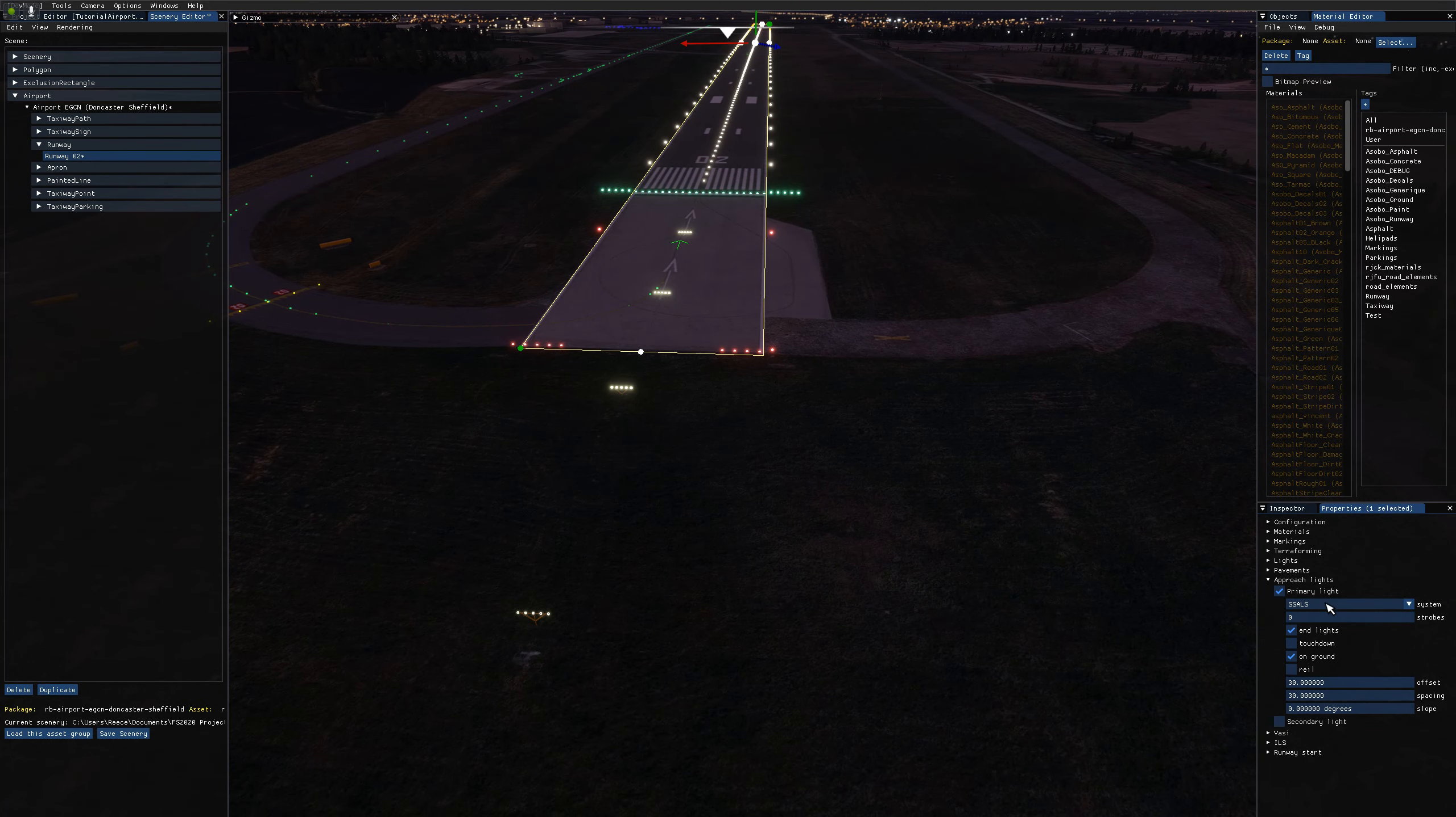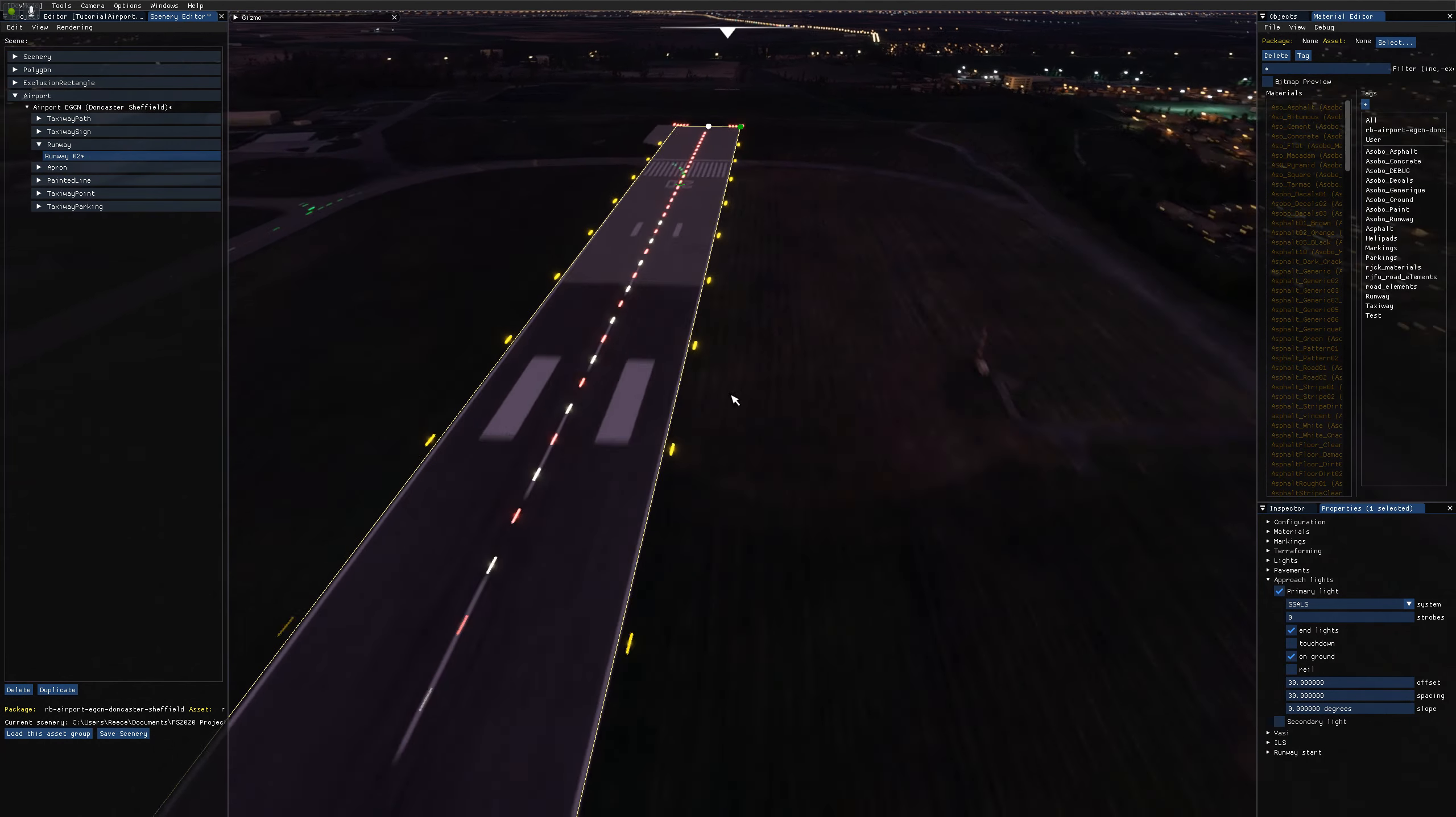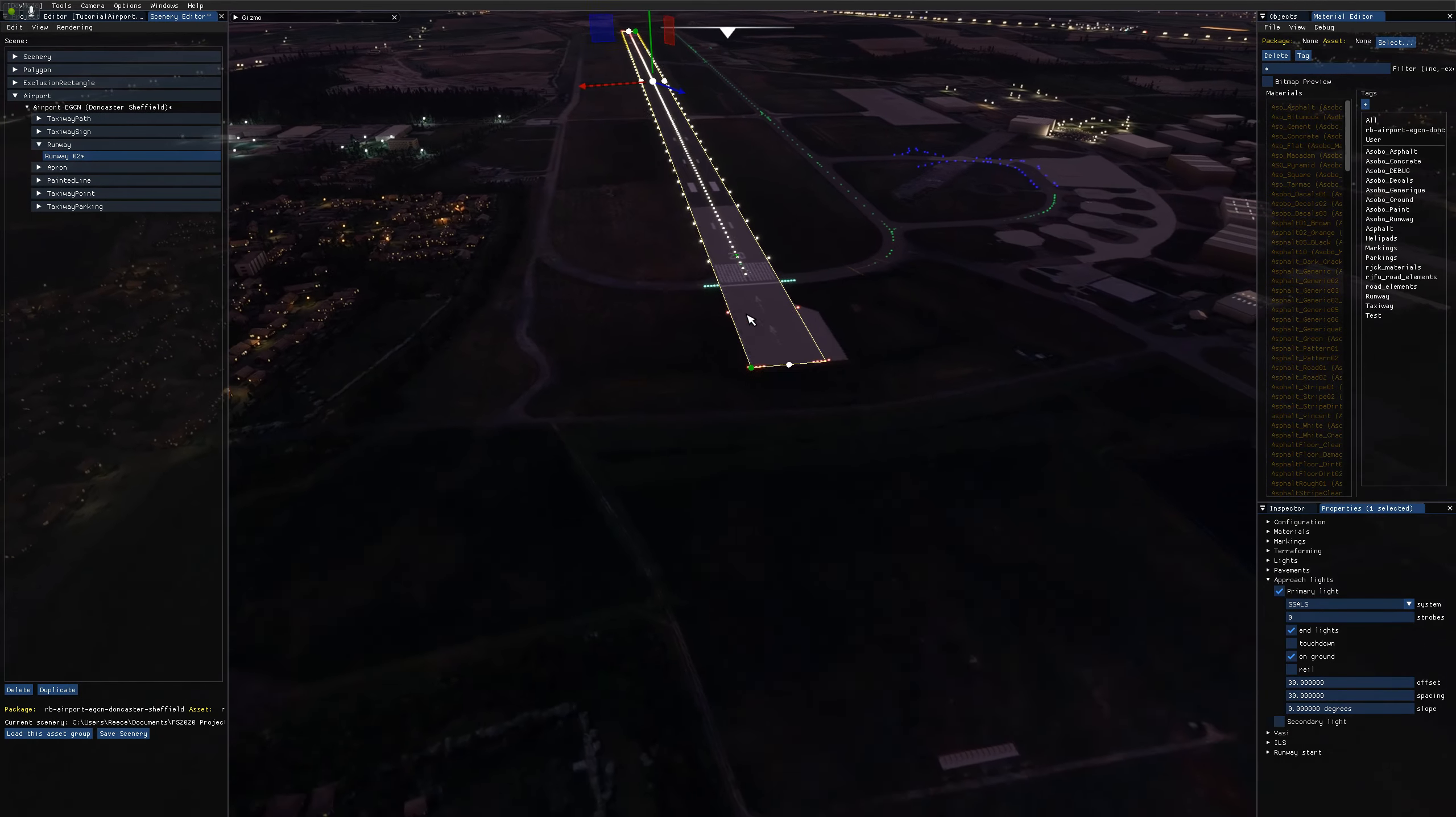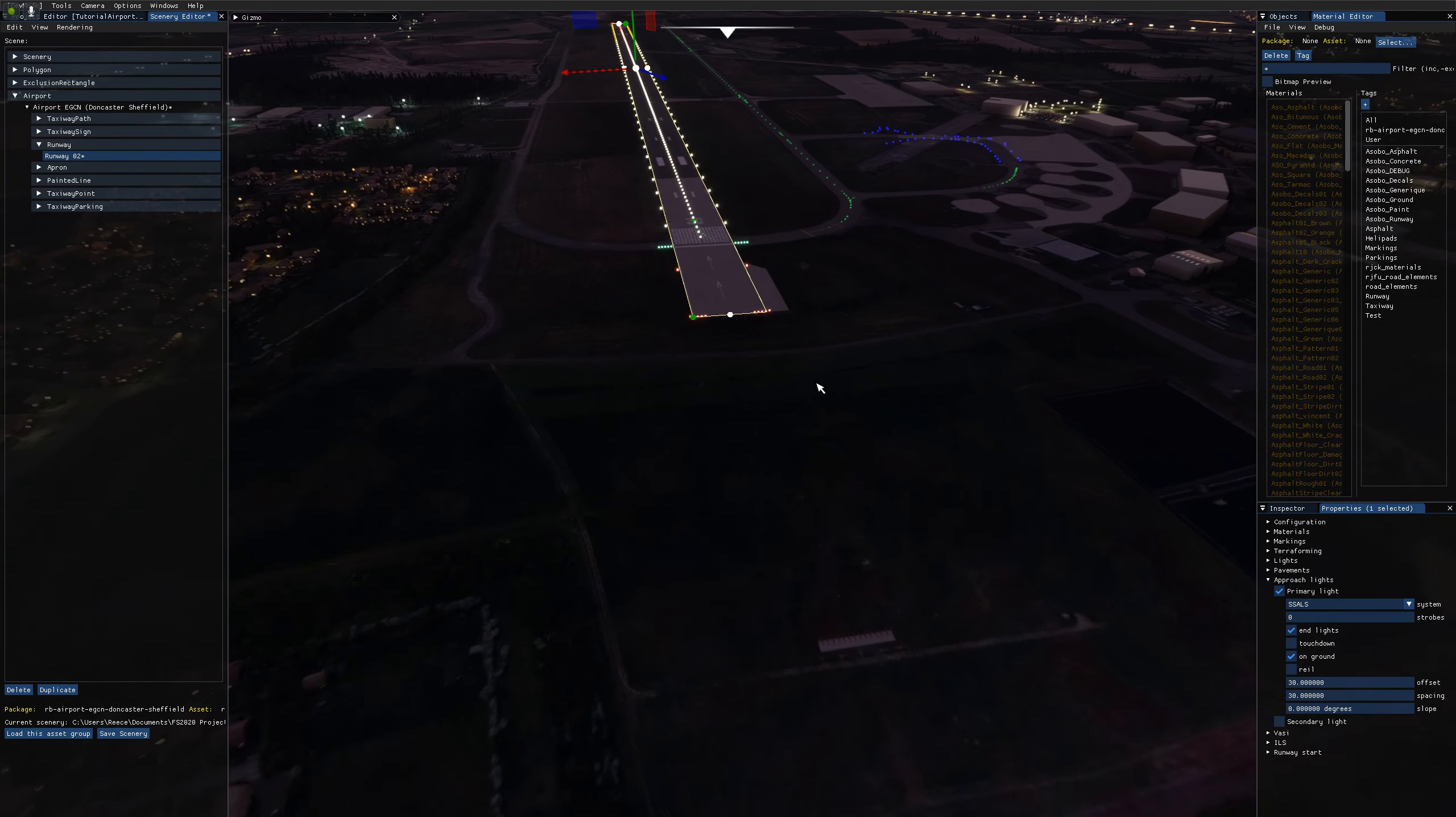So that's all the settings for the approach lights. I'm just going to quickly flip down to the other end of the runway and show a different type of approach lighting system because this airport actually uses a different one for the primary and secondary ends of the runway. So I'm down here at runway 20 on the opposite end of the runway now.